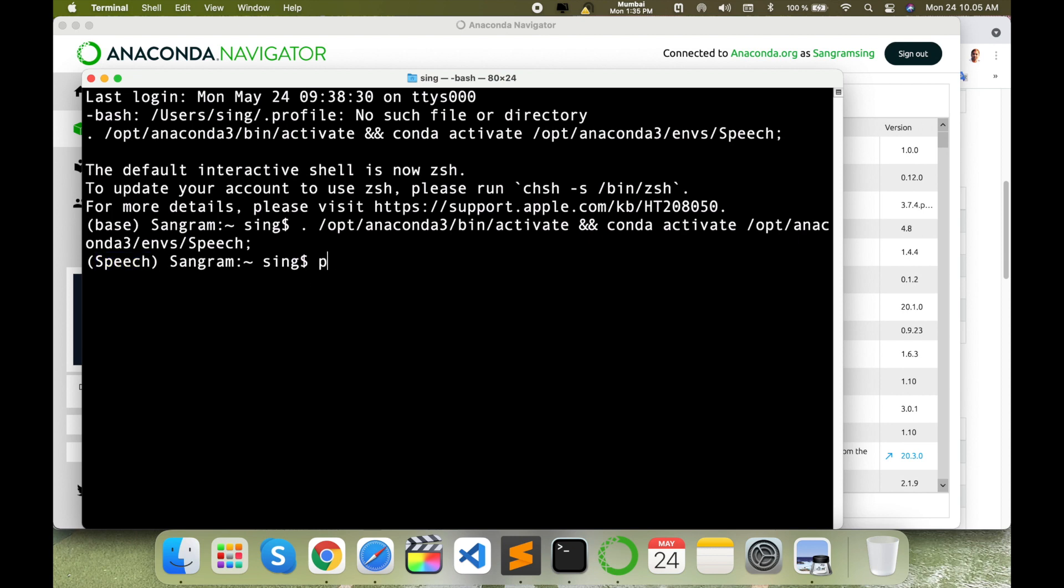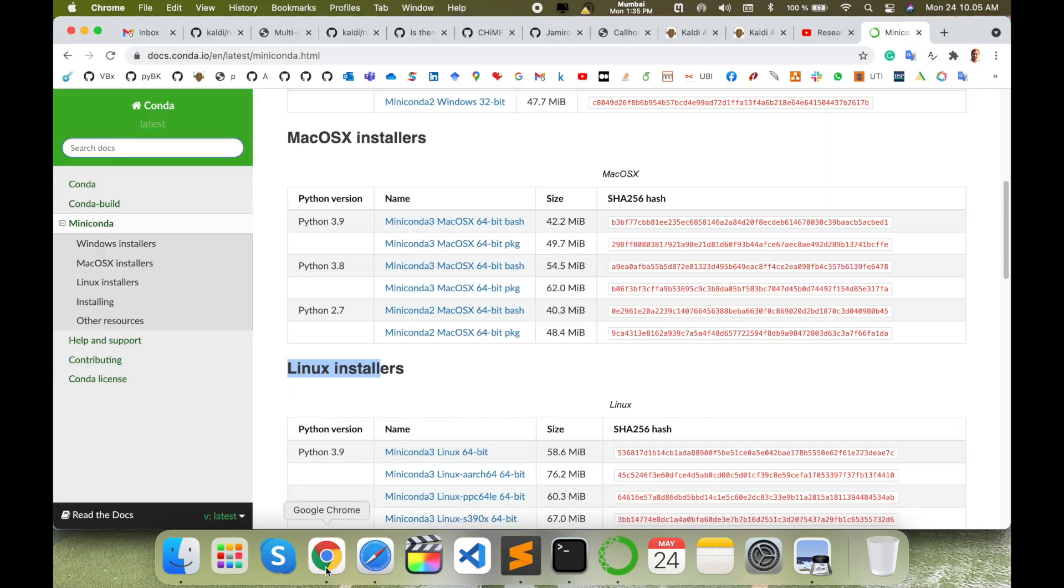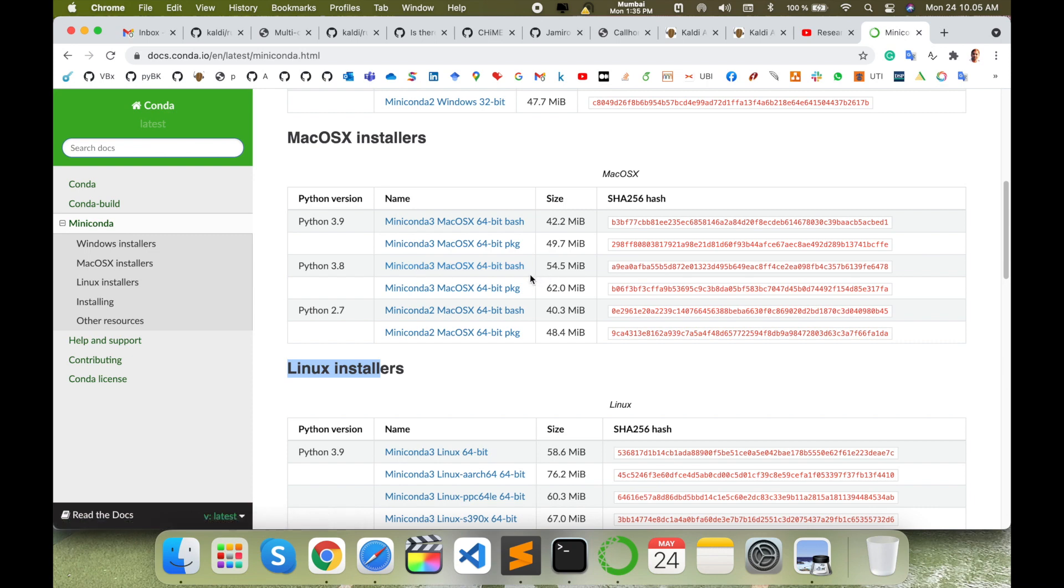Just type here python -V and enter. Currently I am using 3.8.2, so accordingly I download the 3.8 Miniconda version. Two types of Miniconda versions are there - one is bash and one is package.